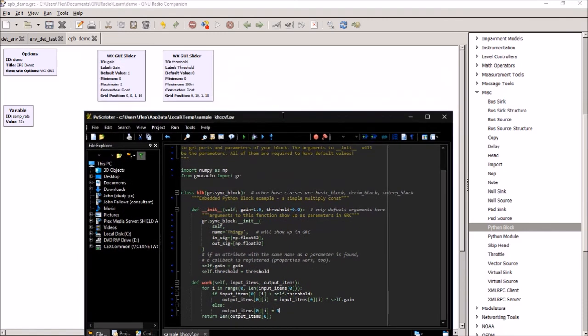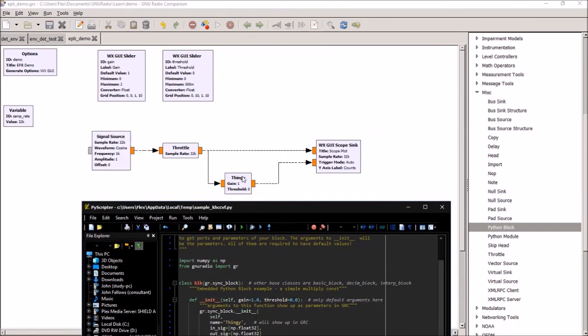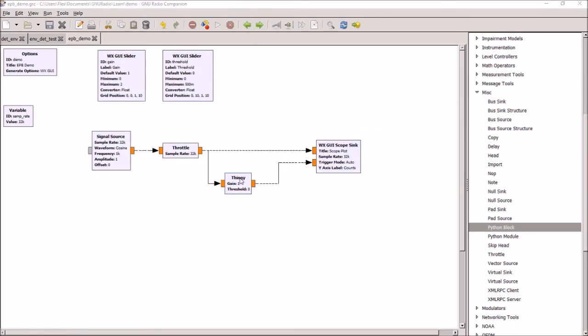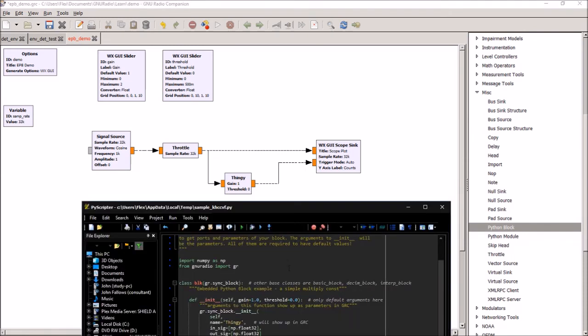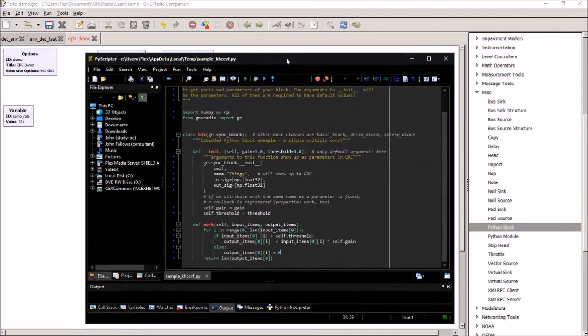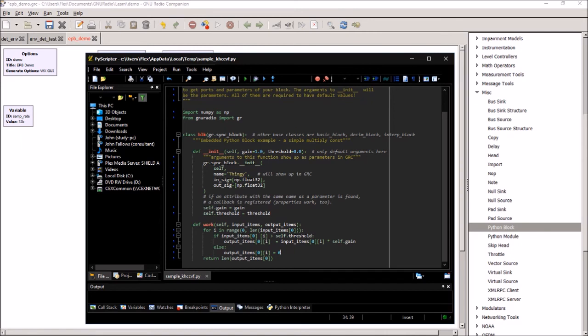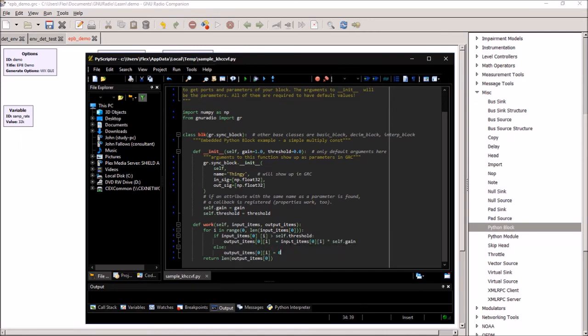Then we hooked up, basically in the main program, we hooked up those parameters to our gain control and our threshold control so that whenever we change the sliders in the main program, it changes those values inside here. And lastly, we wrote some processing code that basically said for each sample in the input items, if the input item sample is above the threshold, make a copy of it to the output item times the gain, otherwise set it to zero. And that's really all the program did. Very simple.